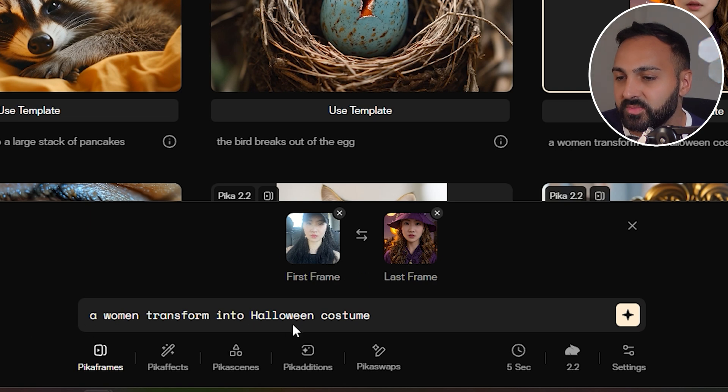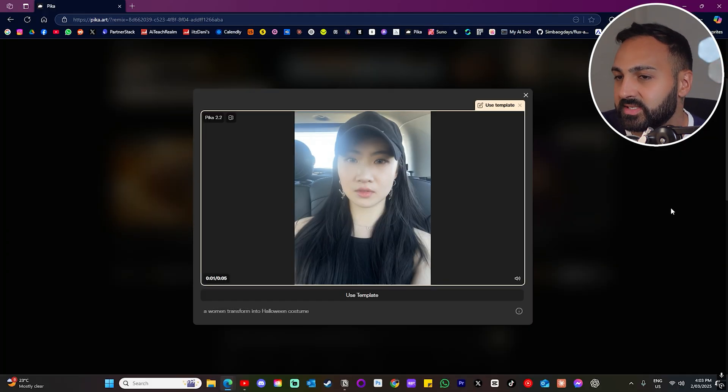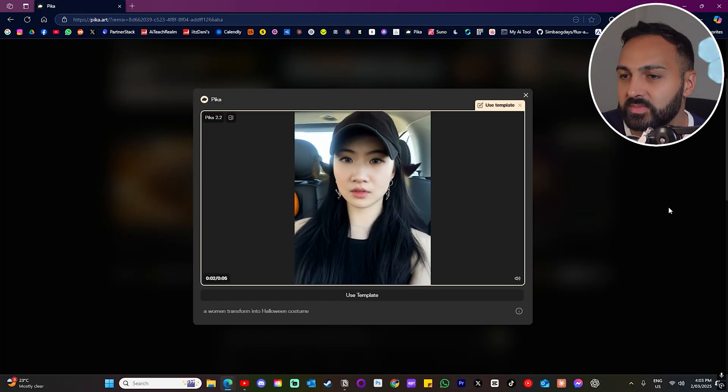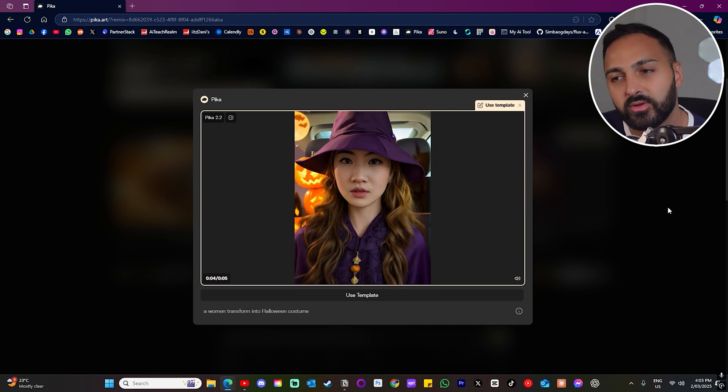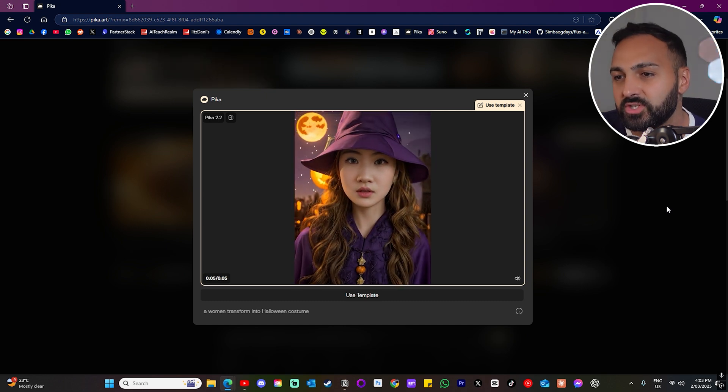Then you've got this lady — a woman transforms into a Halloween costume. She's just sitting there in the car and then the outfit changes. Now I did do a bunch of my own examples — check these out.